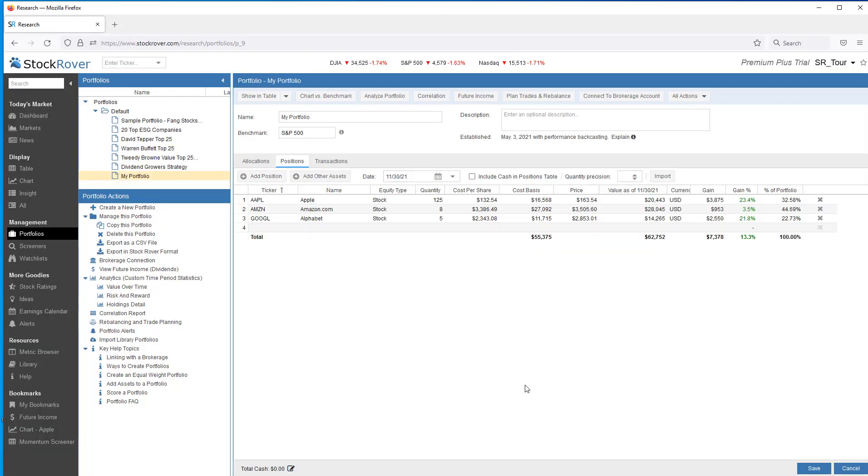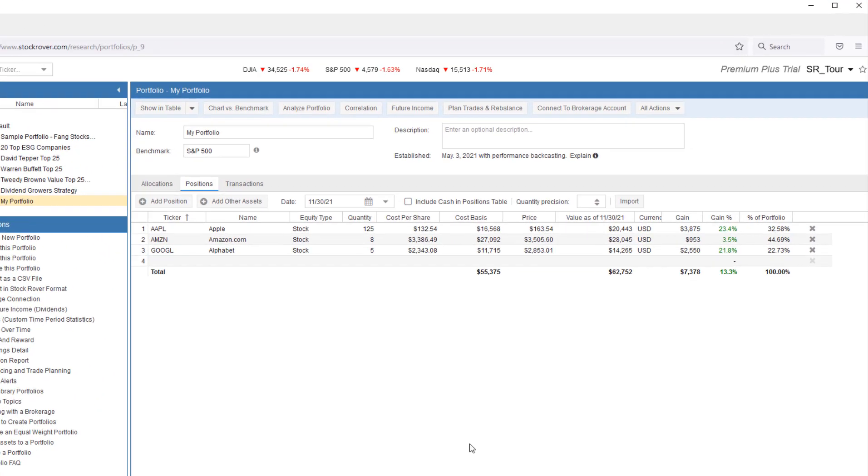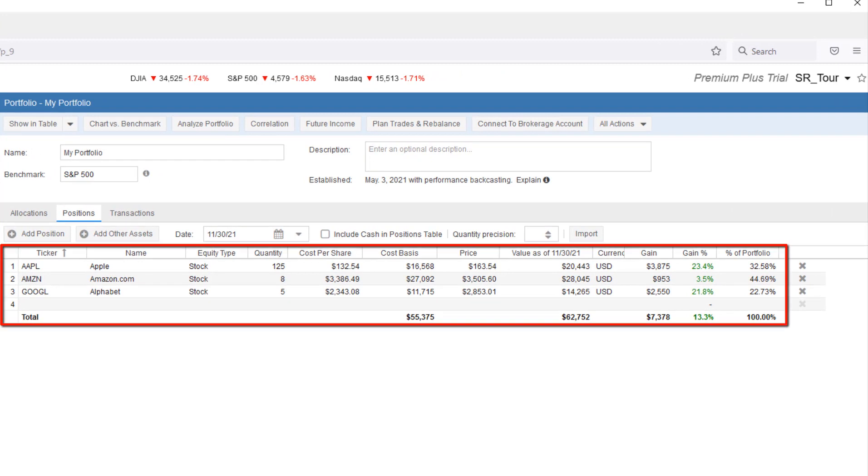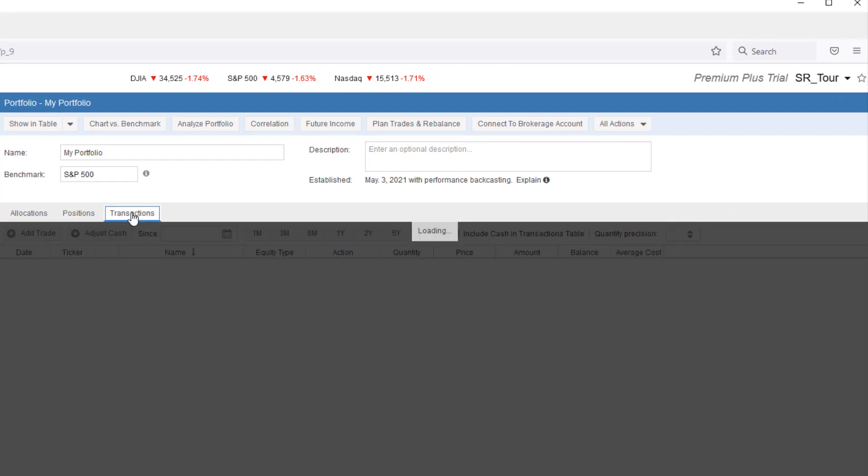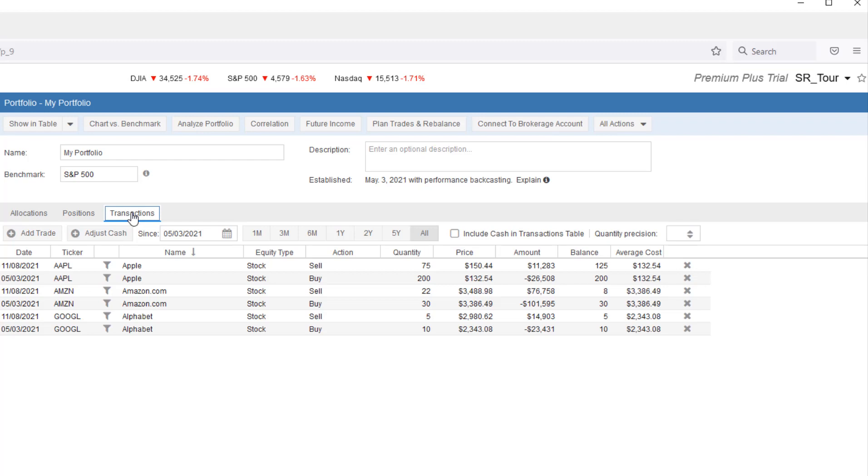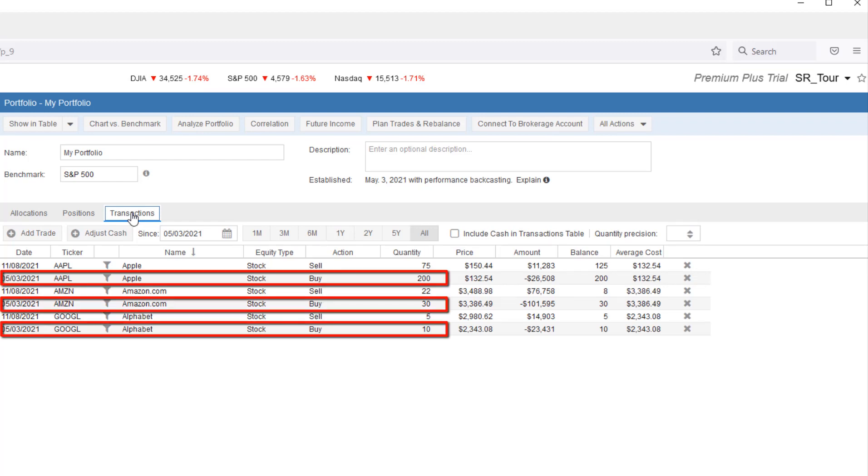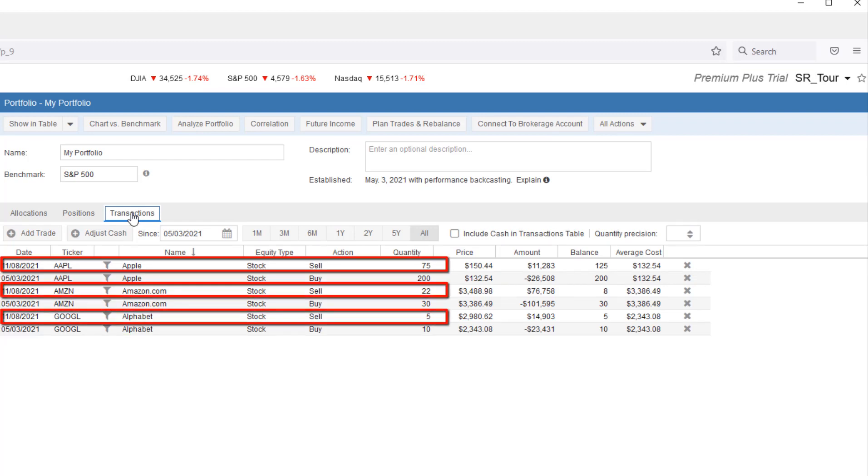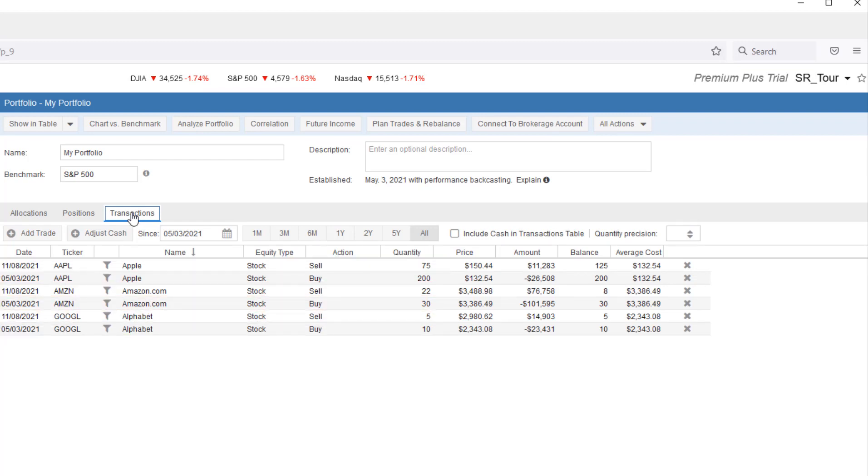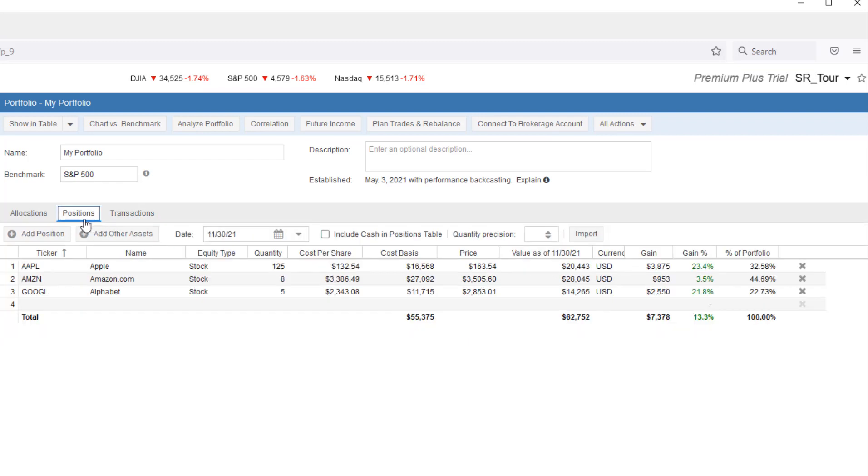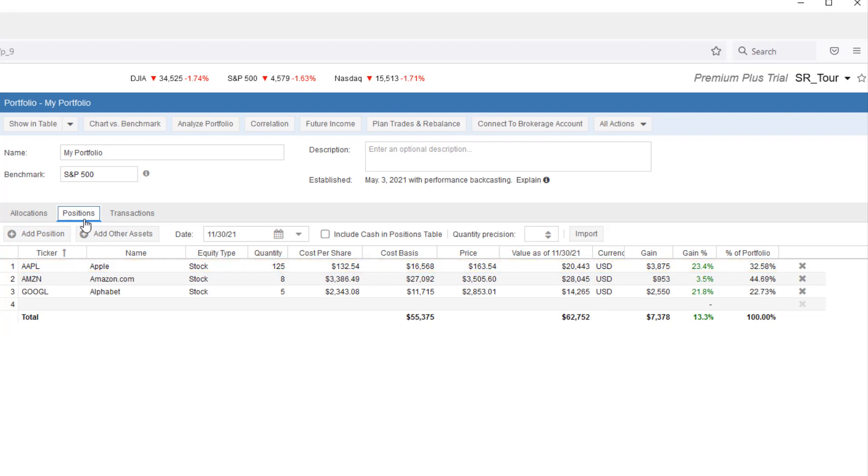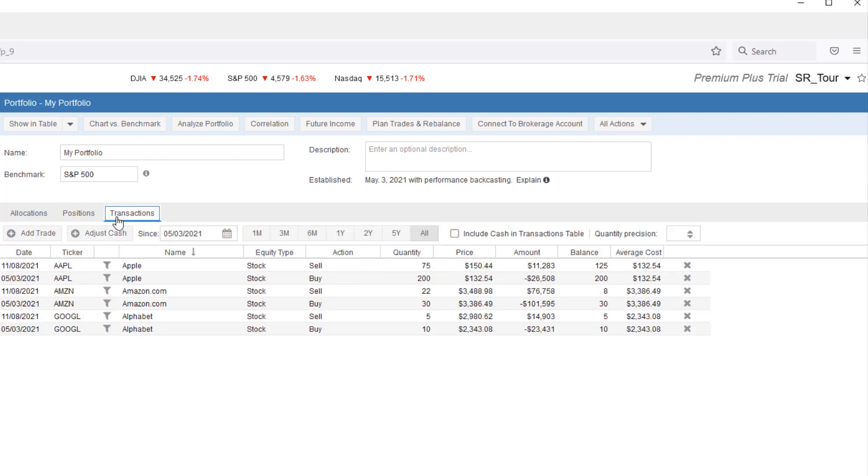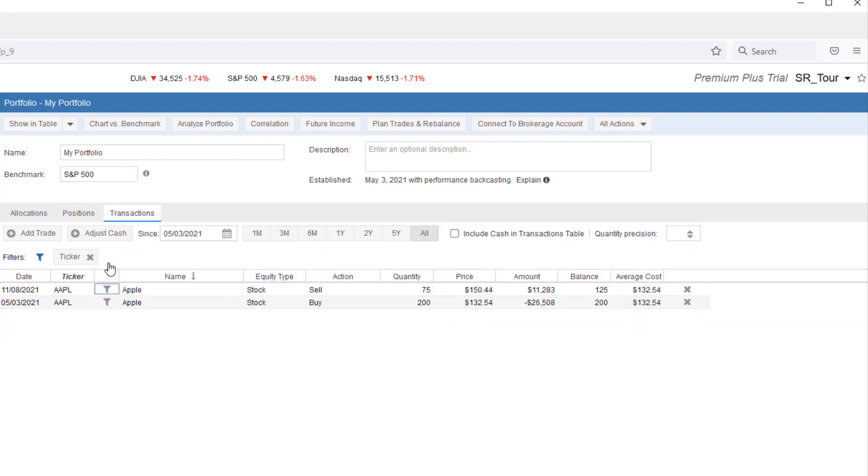We can see that our current positions haven't changed. Let's take a look at transactions. Here we see that Stock Rover inferred the buy and sell transactions necessary to create the positions. We have 125 shares of Apple. We filter on Apple. We'll see that there were 200 shares in May. So 75 had to be sold to get to the 125.